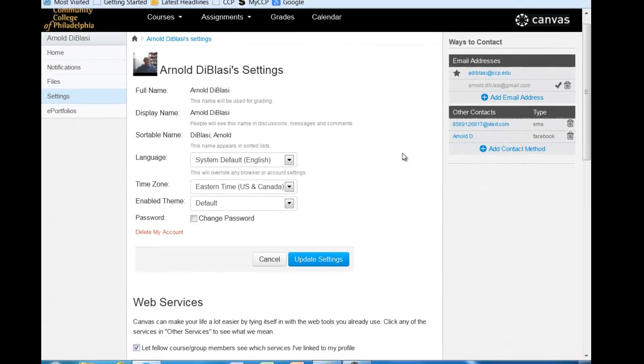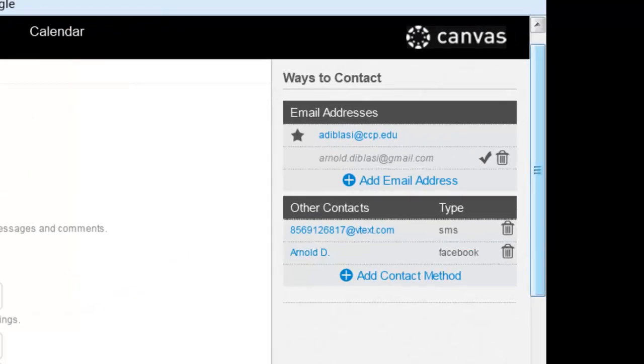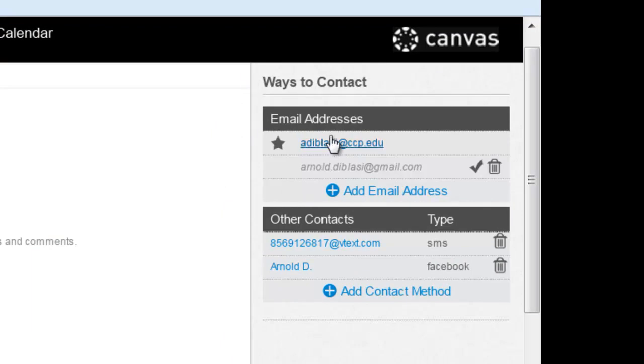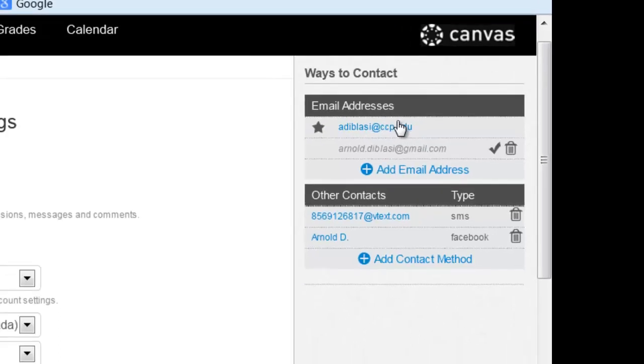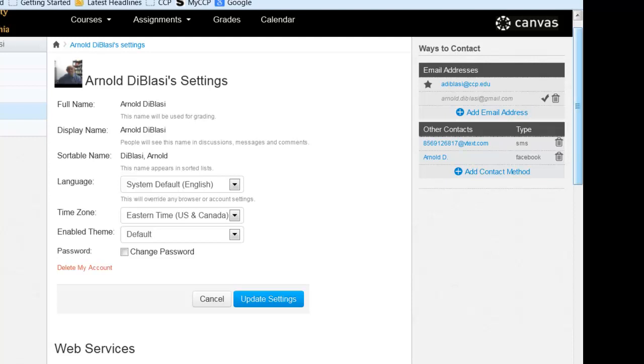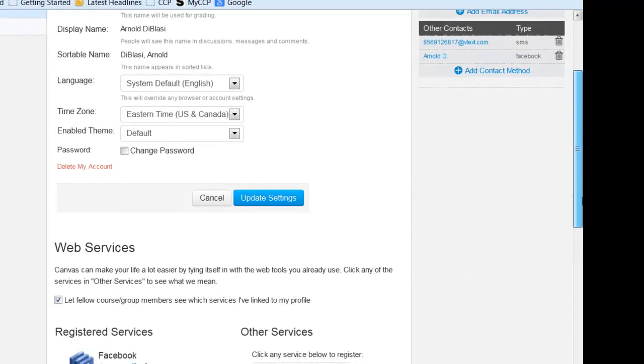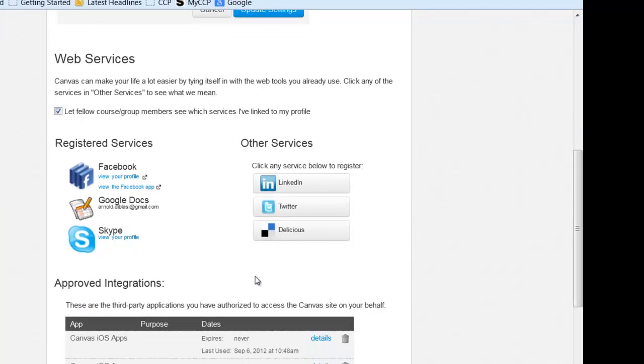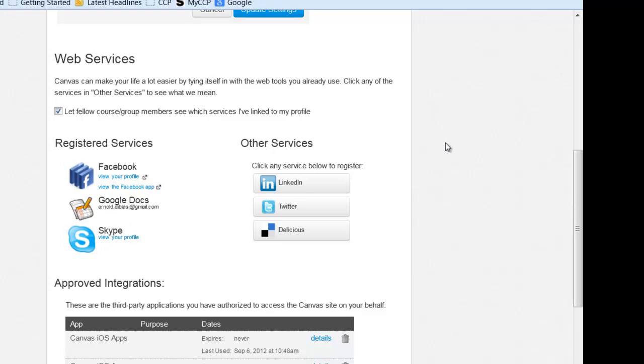The other thing while we're on this screen that's very important are in the upper right are the ways to be contacted. Again, if you're a new Canvas user, you probably simply only have one way listed and that would be your CCP.edu email address. However, you can add additional email addresses. You can also add Facebook accounts, you can add text messaging, you can add any of these other registered services down here: LinkedIn, Twitter, Delicious, Skype, Google Docs, Facebook. All of these can be added in.